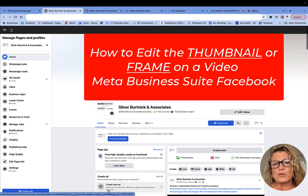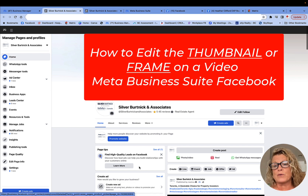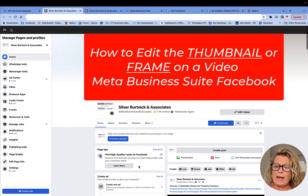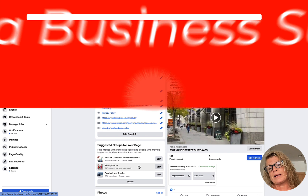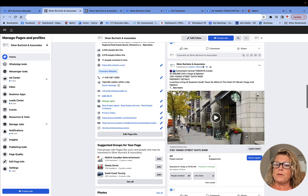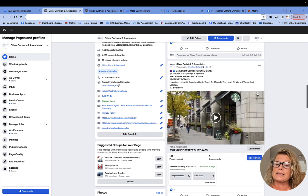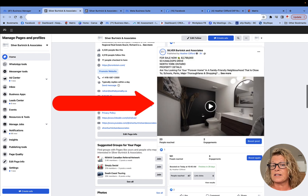Hi, this is Heather with Keep It Simple Social Media, and in this quick video, I would like to show you how you can change the thumbnail of a video that you have posted on your social media. The reason we want to change the video is because a lot of times Facebook will choose which frame of the video is going to be predominantly showing in your feed on Facebook or Instagram, and often times they choose a picture that is less than flattering.